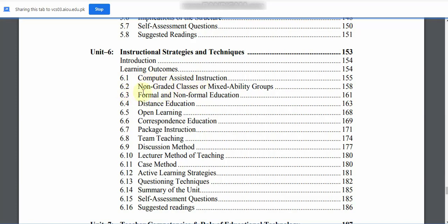6.2: Non-Graded Classes or Mixed Ability Groups. 6.3: Formal and Non-Formal Education. 6.4: Distance Education. 6.5: Open Learning. 6.6: Correspondence Education. 6.7: Package Instruction. 6.8: Team Teaching.